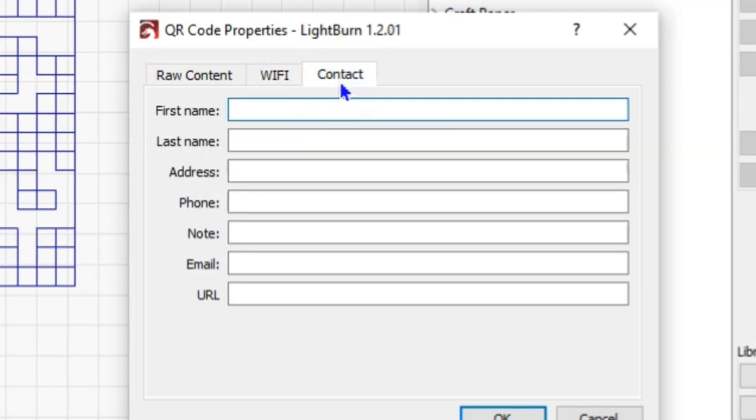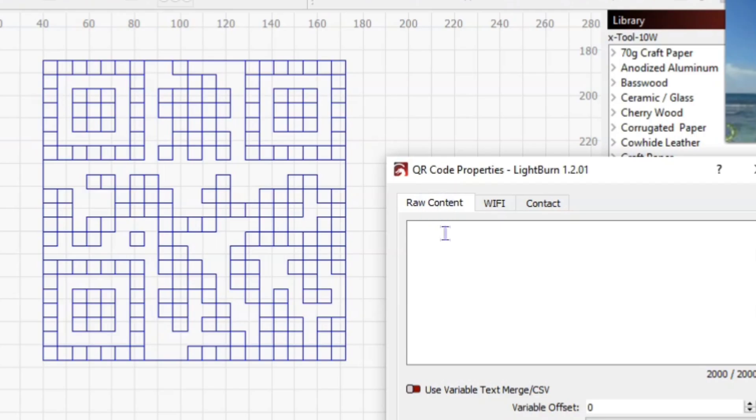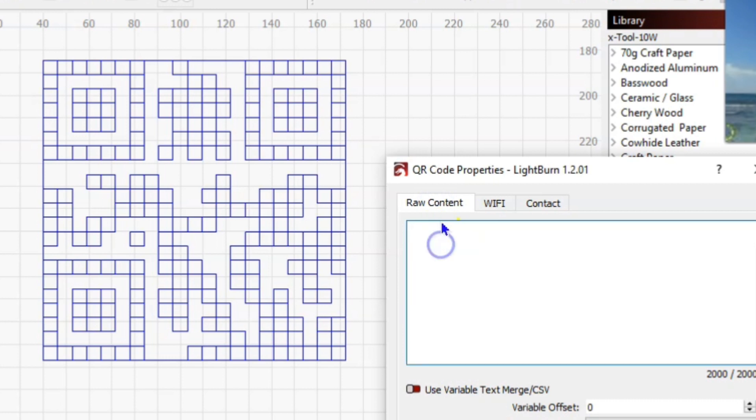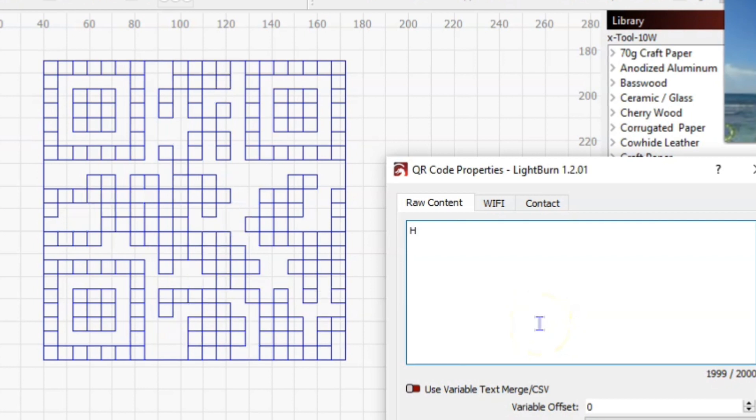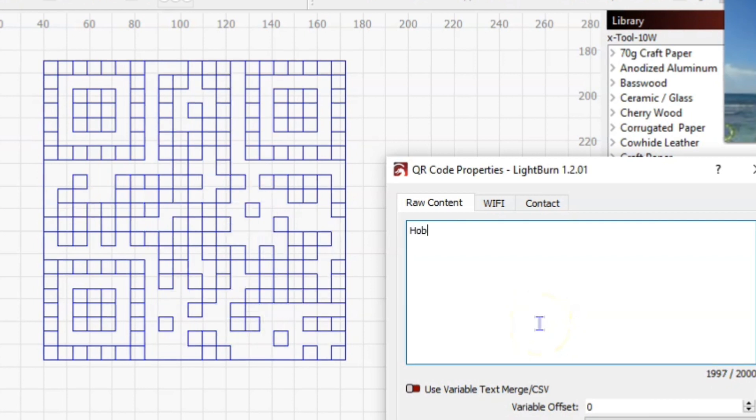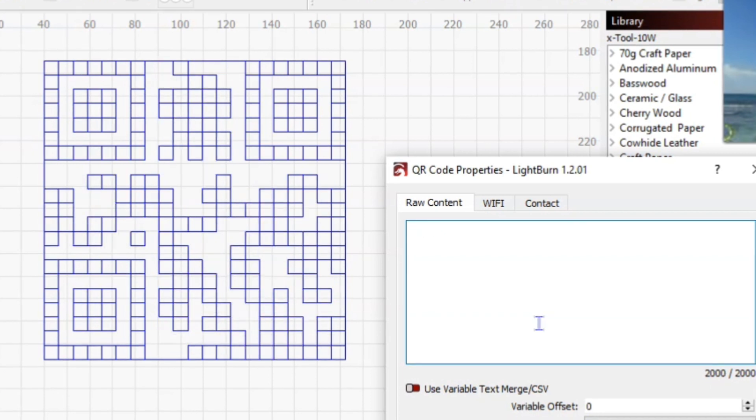As you begin to enter information or raw content, you will notice over here the QR code will begin to populate and generate as you type. So you scan that right now it's going to just say Hobo, but we're going to make our gag or joke card.